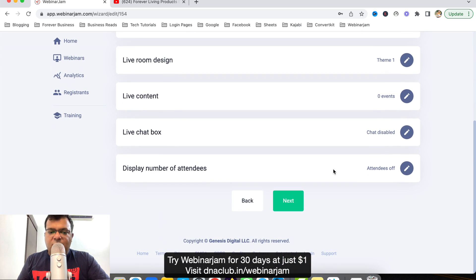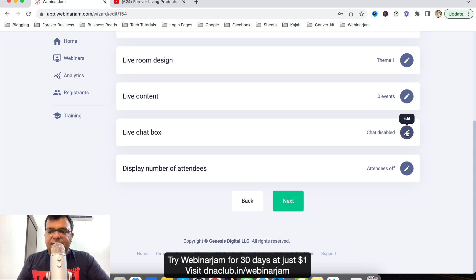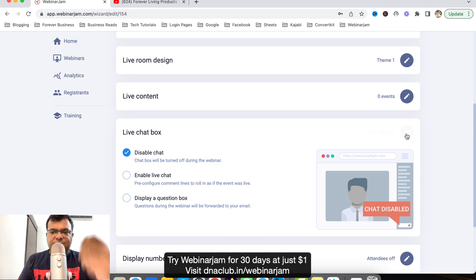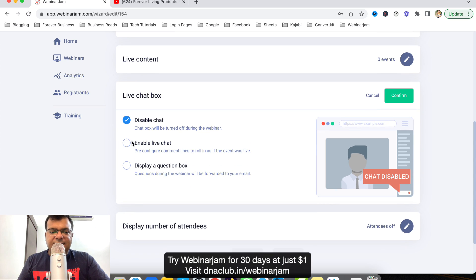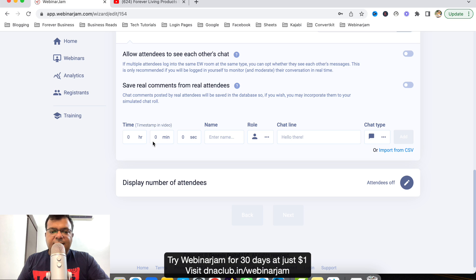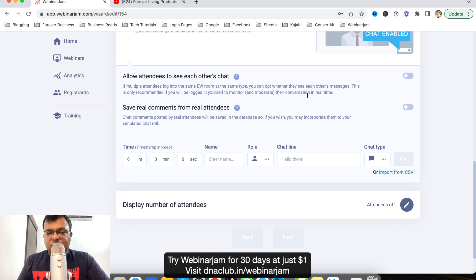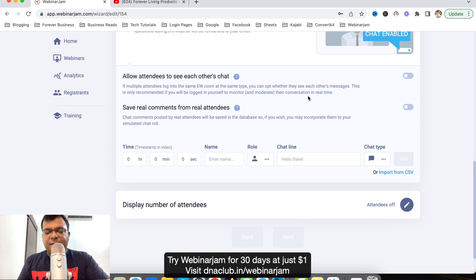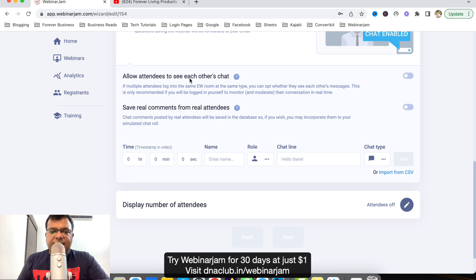Here there is an option to enable the chat, enable chats. I can keep it enabled. And here what I can do, because this is an automated webinar, allow attendees to see each other's chats, yes.